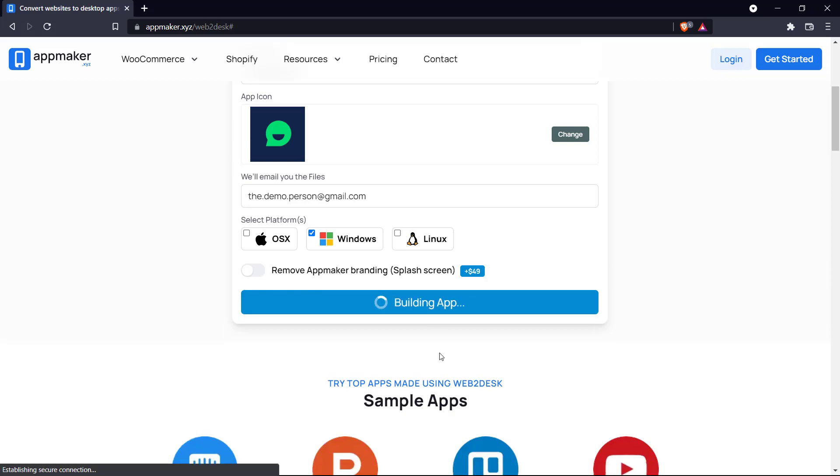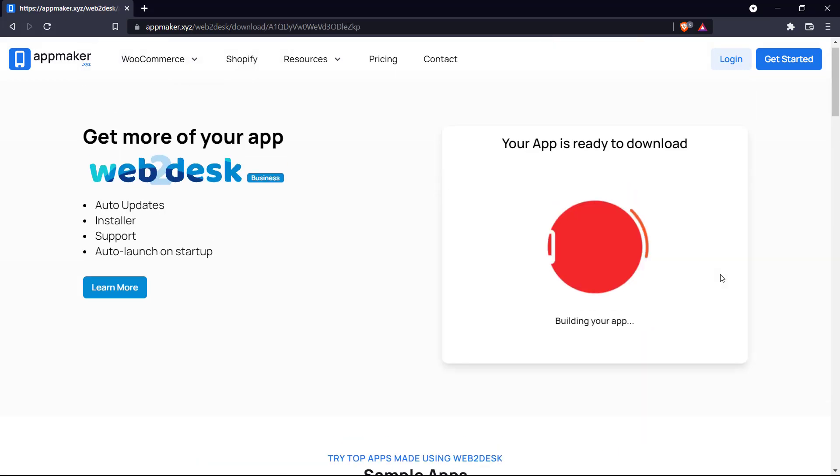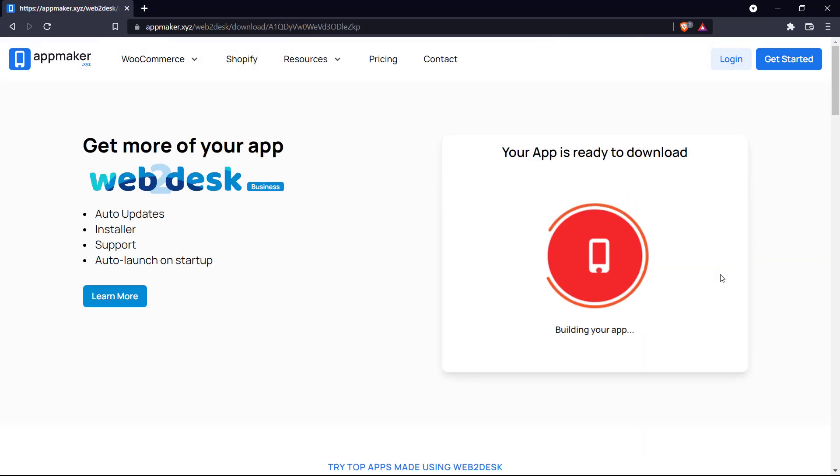Let's create desktop app and we can see it's building the app right here. We just have to wait for a while and our app will be ready to download.